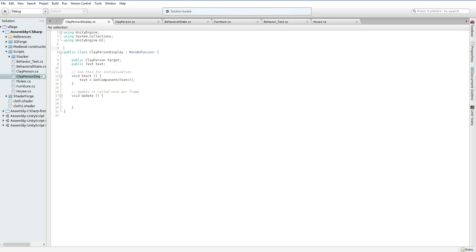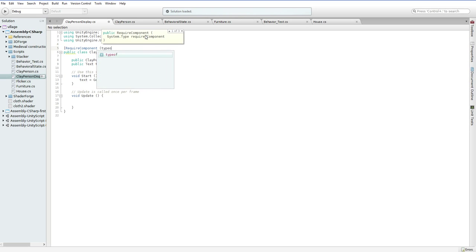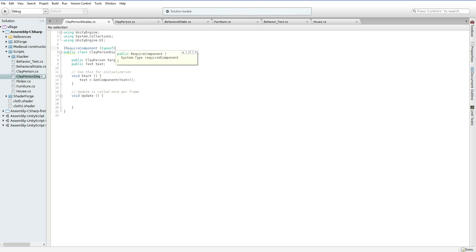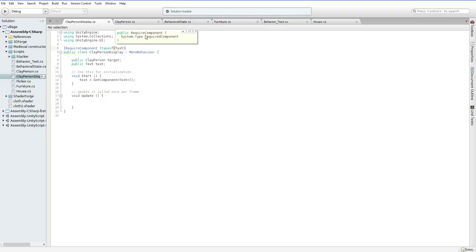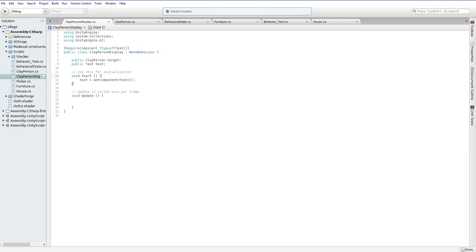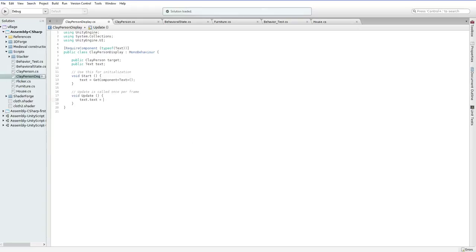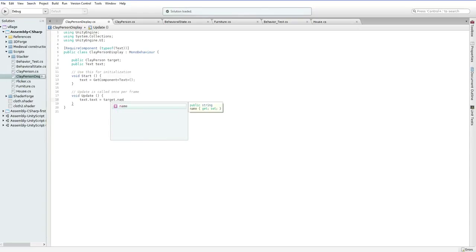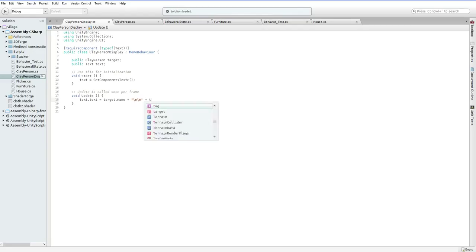Always remember... I can't remember where that parenthesis goes. I think that's right. We'll know for sure soon. So then we say, text.text equals target.name plus some carriage returns plus target.stress.